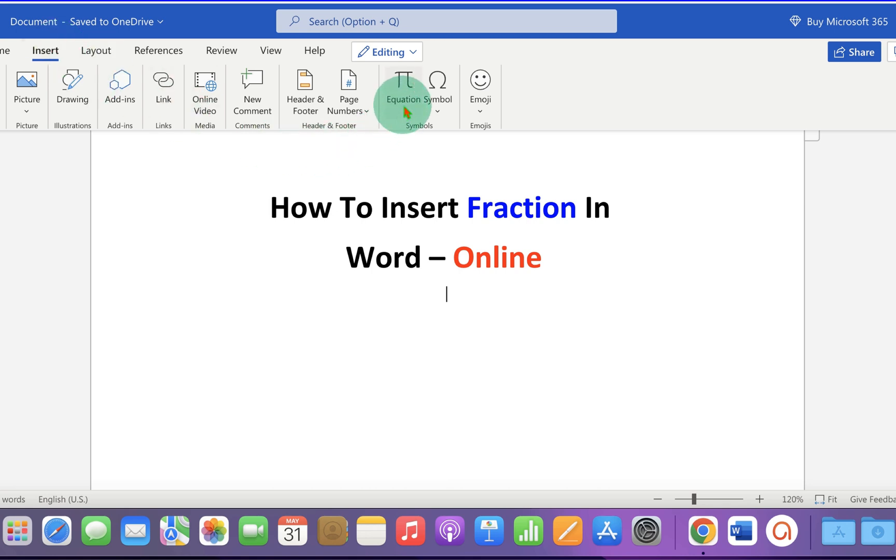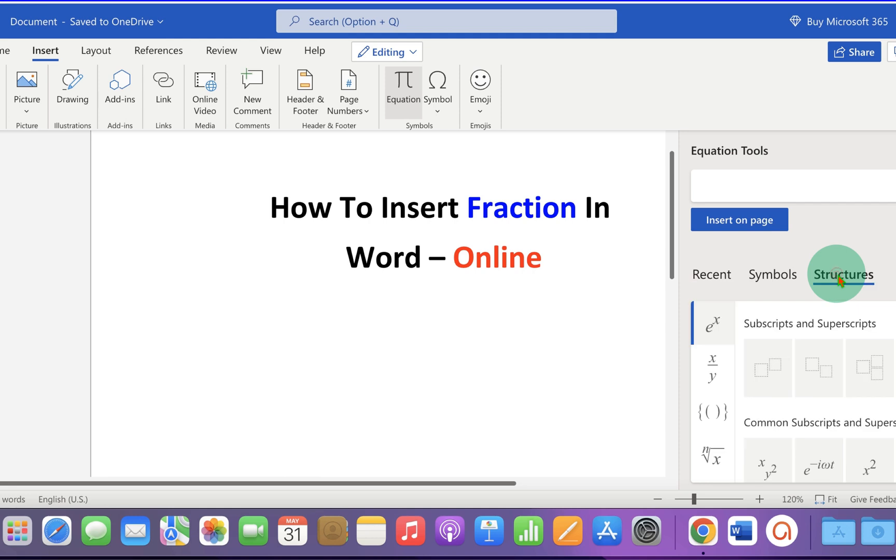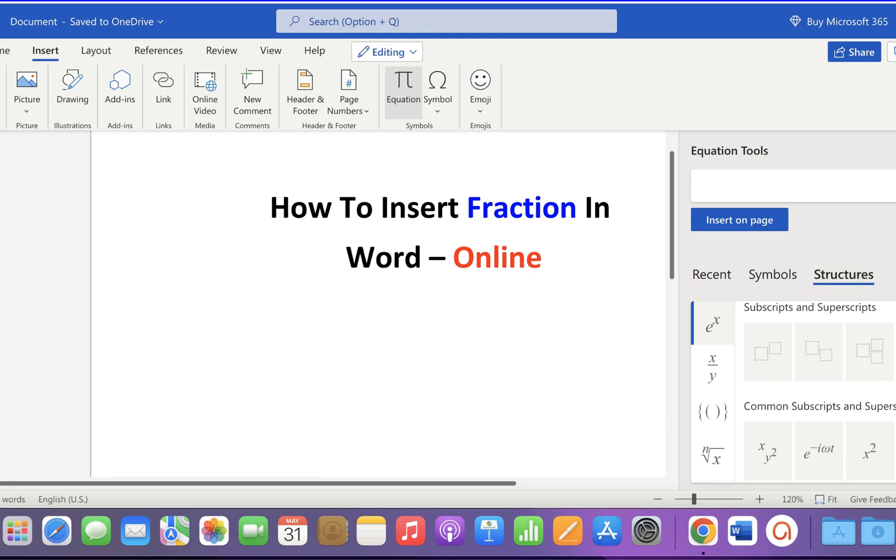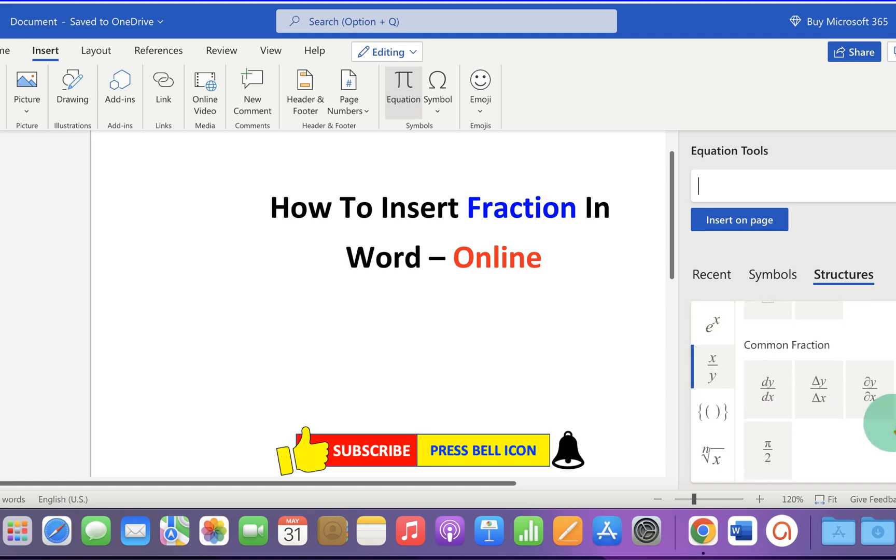After clicking on Equation, you will see this equation toolbar. Click on the Structures and you will see menu here. Click on the x divided by y, which is a fraction. You will see common fractions available here.